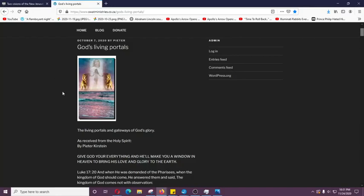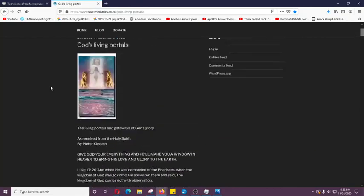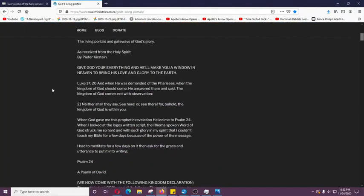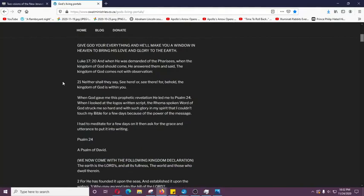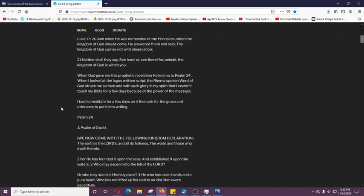God's living portals. As received by Holy Spirit from the Lord through Peter Kirstein. Give God your everything and he'll make you a window in heaven to bring his love and glory to the earth. Luke 17 verse 20: And when he was demanded of the Pharisees, when the kingdom of God should come, he answered them and said, the kingdom of God comes not with observation. Neither shall they say, see here or see there. For behold, the kingdom of God is within you.